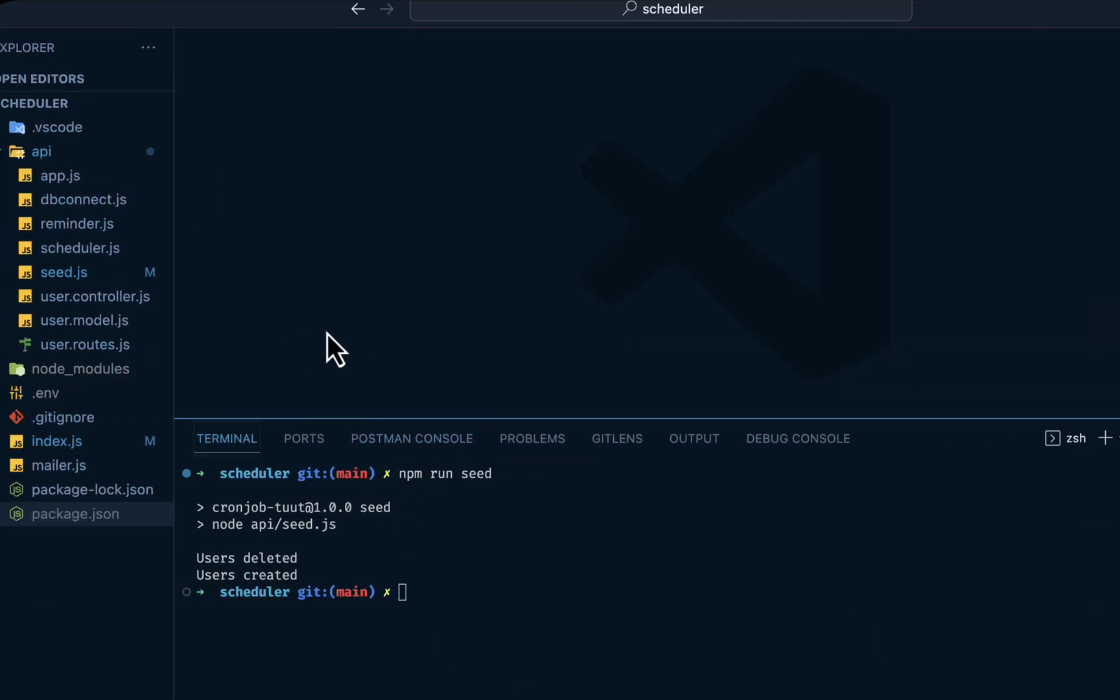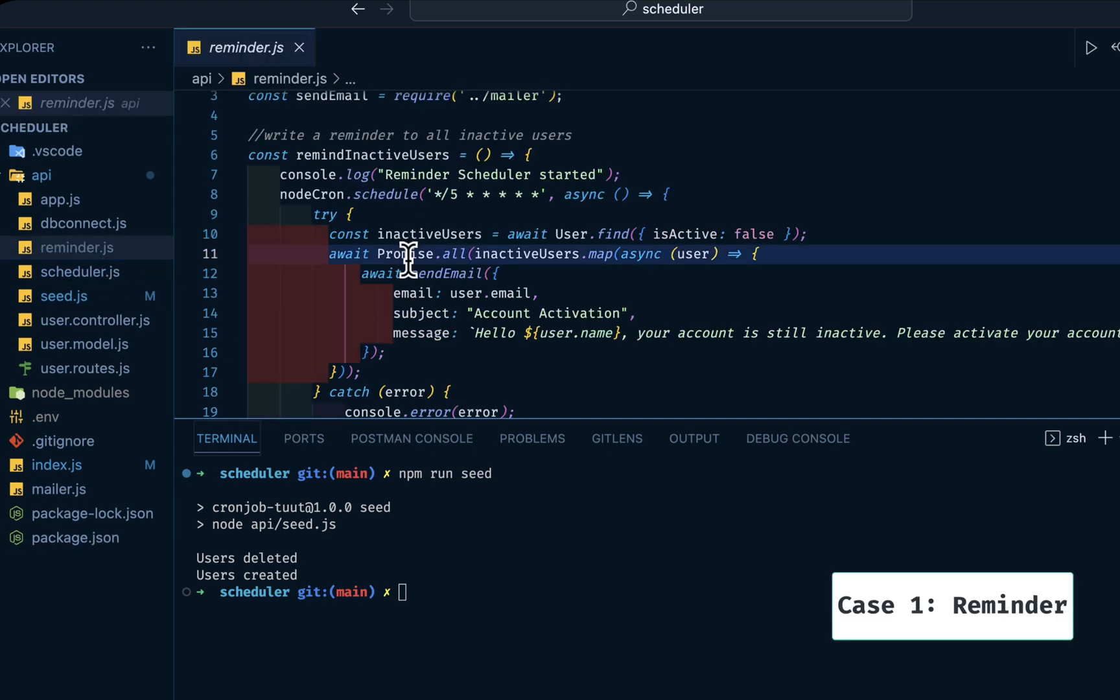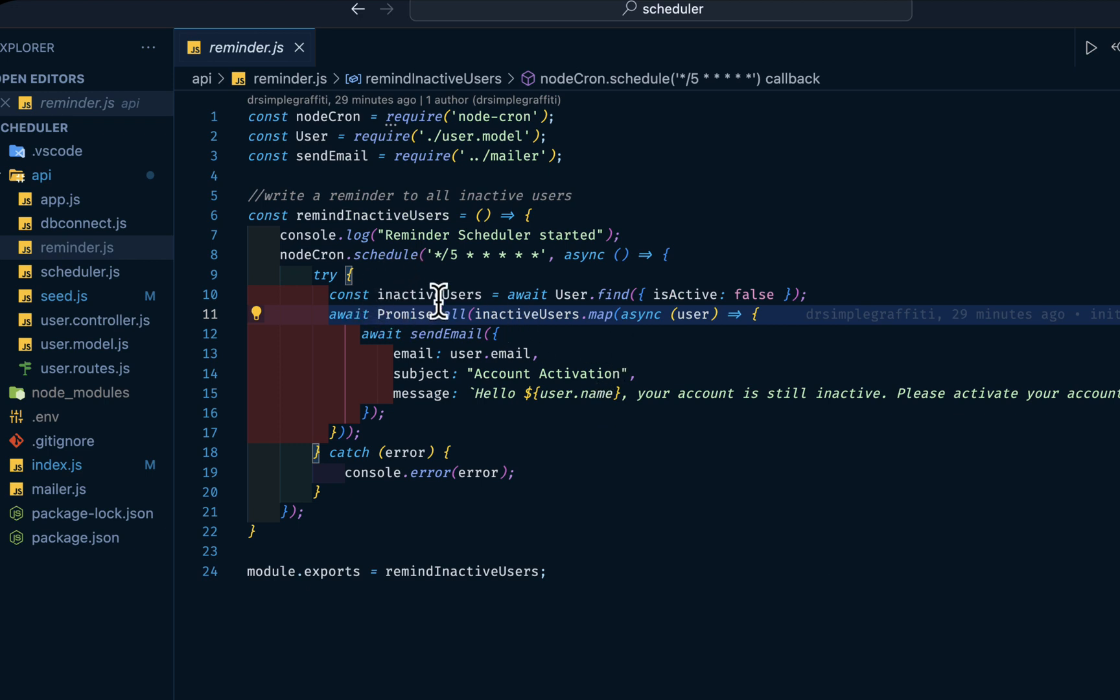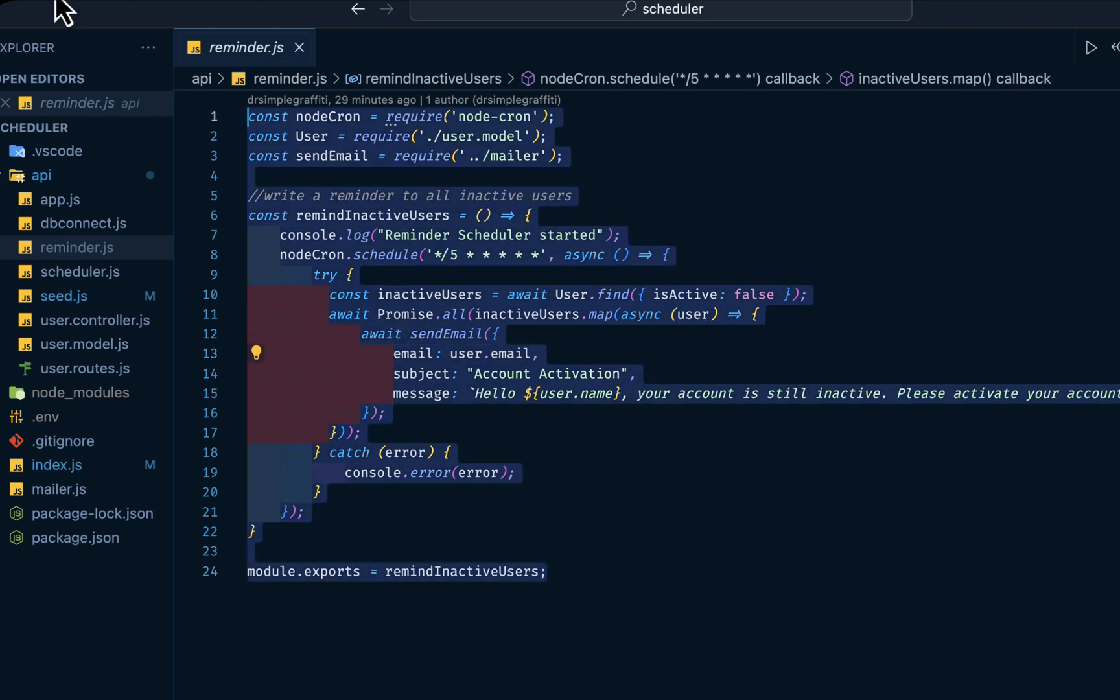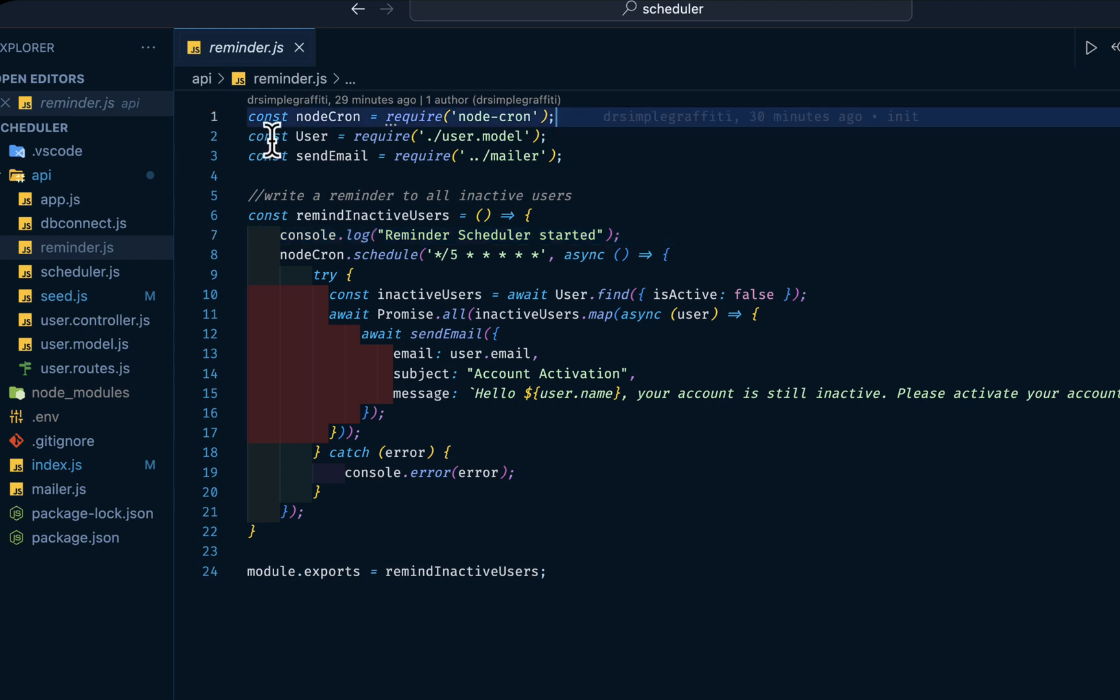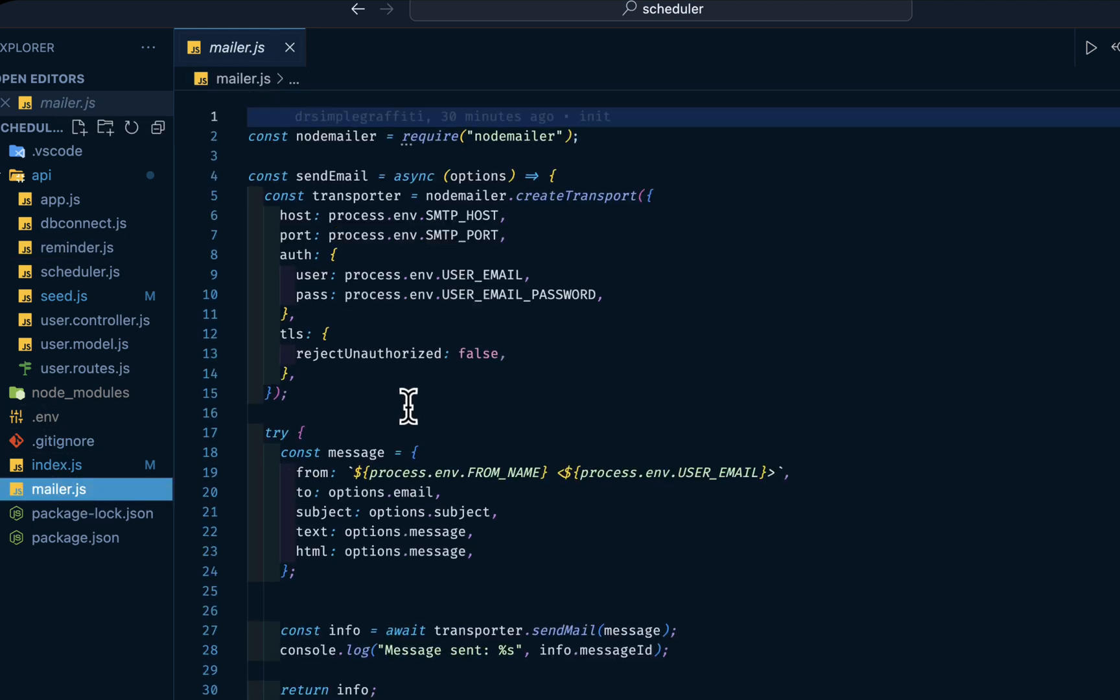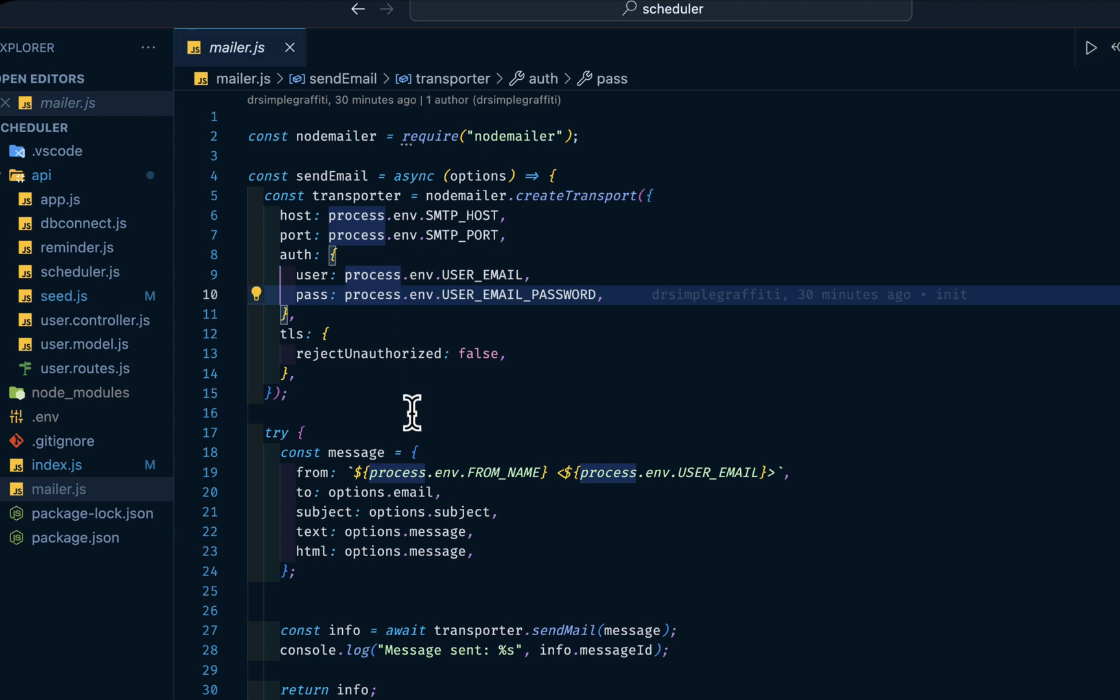So let's look at how we can use Node-Cron to send reminders to users that are inactive. We want to send a reminder email to every user where isActive is false. So let's go through this snippet. We have Node-Cron imported, then user is coming from our user model, and send email from our mailer.js. We're using Nodemailer to send email to our users. The from name is Cyborg, coming from our .env.